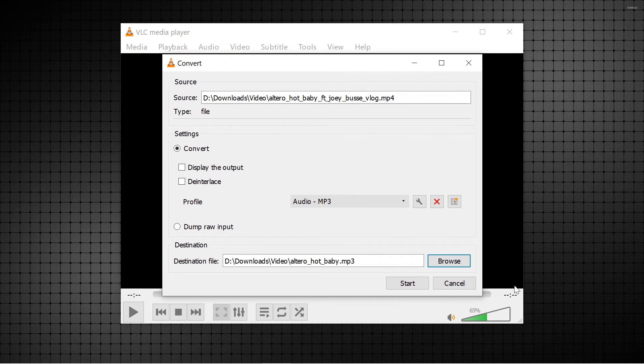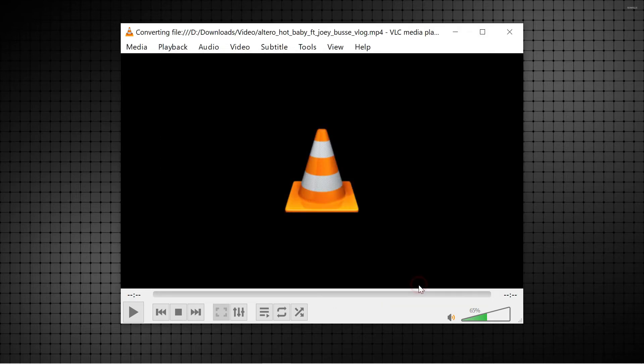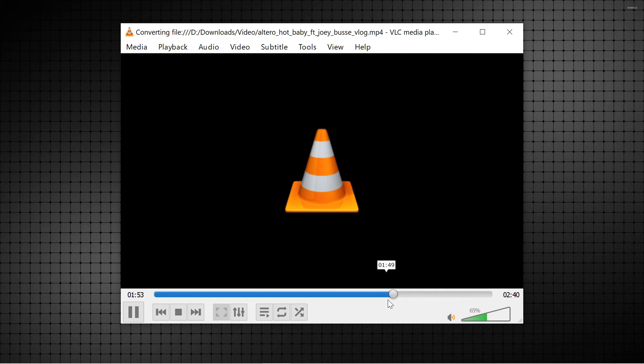Then, start the conversion. Once the time slider reaches the end, you will find the converted file in the destination folder you chose before.